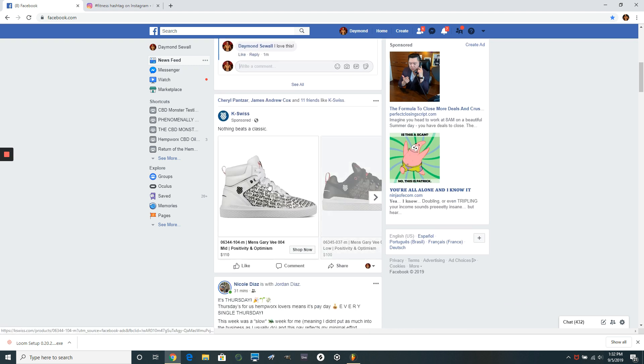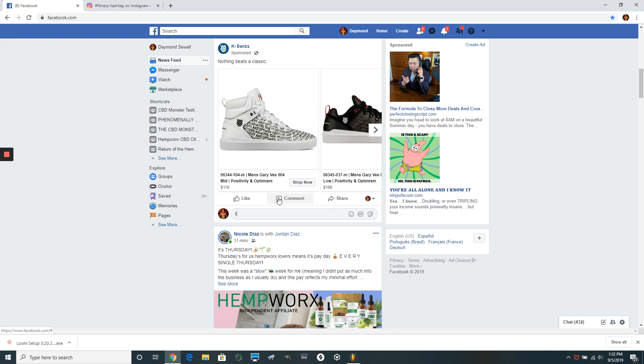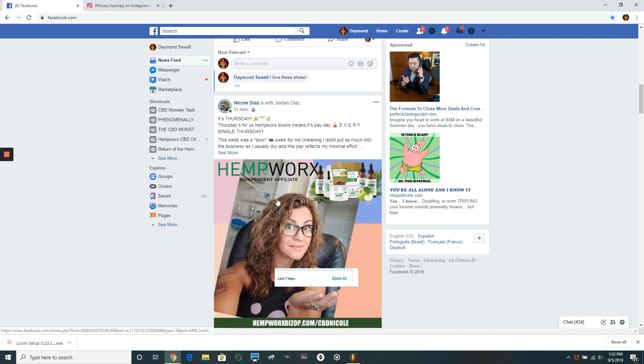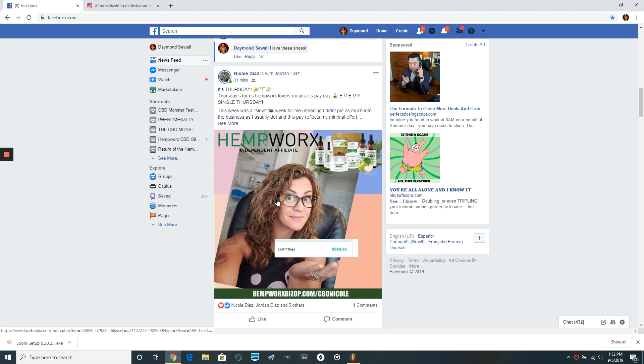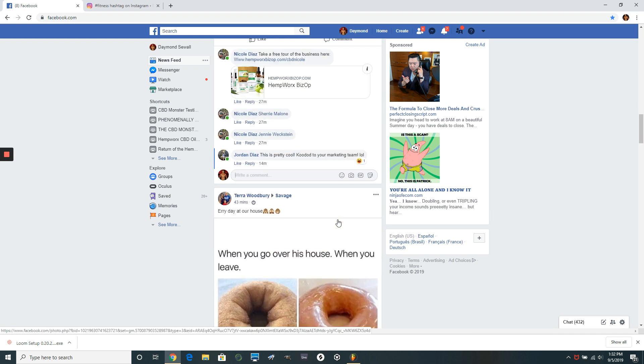Go to the next one. K-Swiss. I love me some K-Swiss. I love these shoes. So boom, comment. Here's another one. Here's one of our girls, Nicole Diaz. So she posted here. So I would just leave a comment.